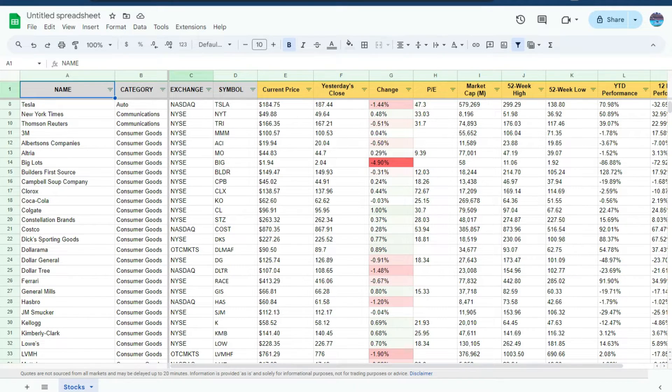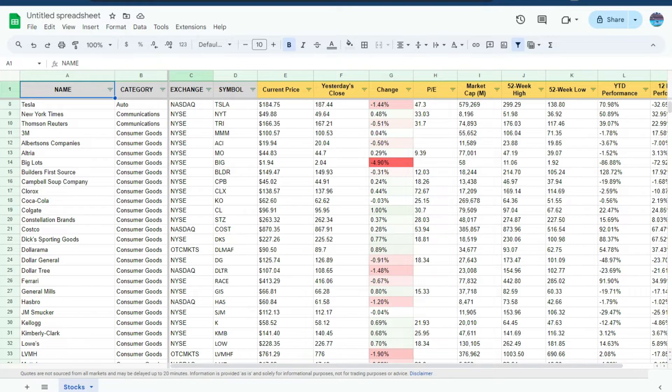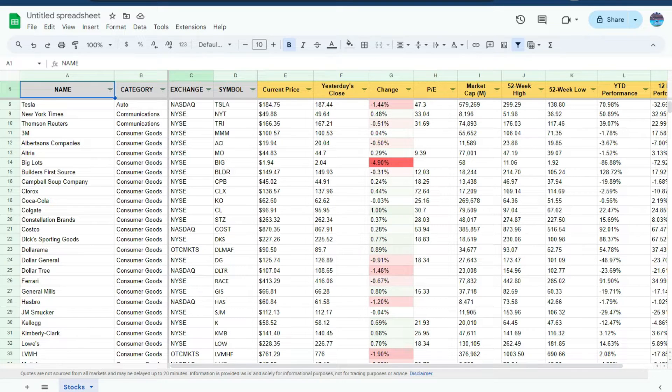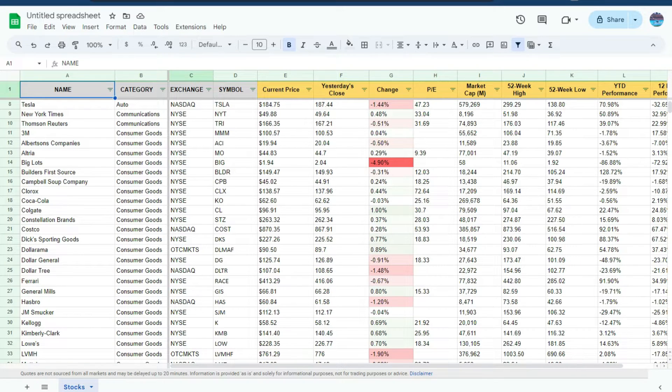In this example I've got a list of stocks that I'm tracking. I've got all sorts of metrics on them, their prices, their percent changes, their market caps, their year-to-date performance, all these fields in there.